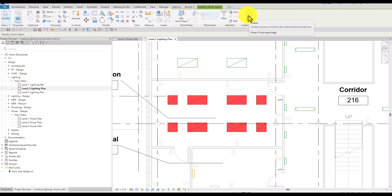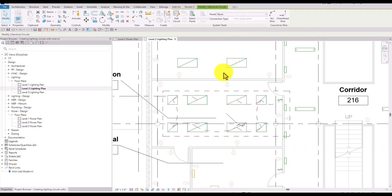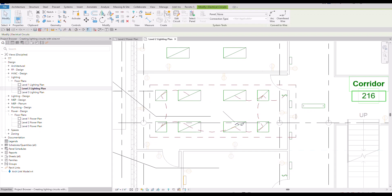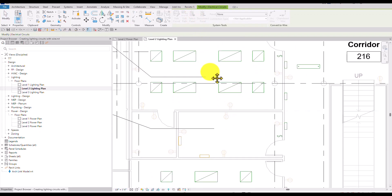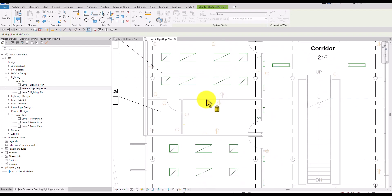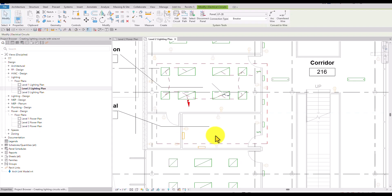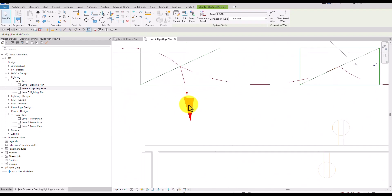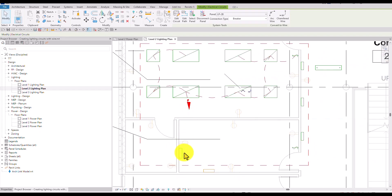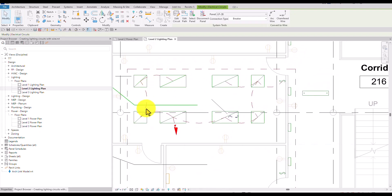With the elements selected, I'll create a system by selecting Power to create the power circuit. After that, I need to select the panel to assign the lighting devices and fixtures. You'll see red dotted lines appear showing the created circuit — this is the logical connection between elements. I'll click Select Panel and choose my lighting panel LP-2B to assign these elements to it. The red sketch graphics show the logical circuit with a home run arrow pointing toward the selected panel.